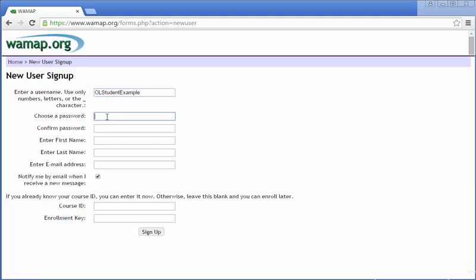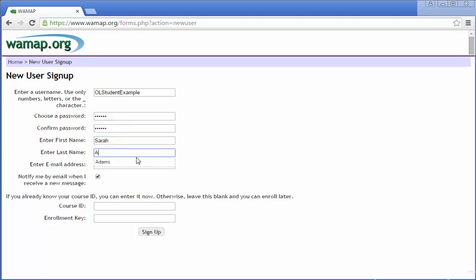Pick a password and then put your first and last name in there. And enter your email address. This one should be your Big Bend email. That way when you get messages from me, it's going to send a notification to that email address, which is really important.